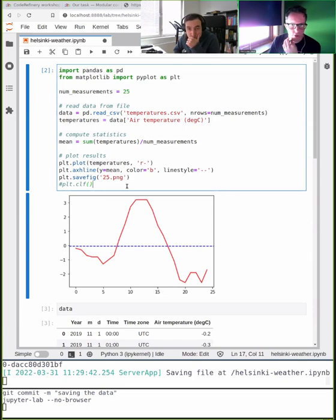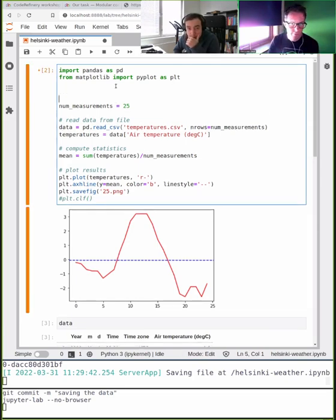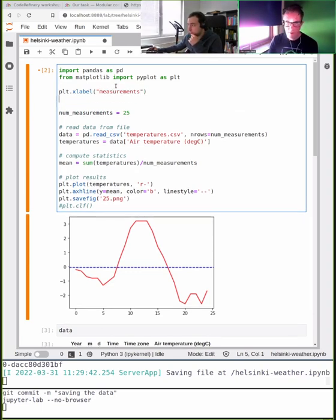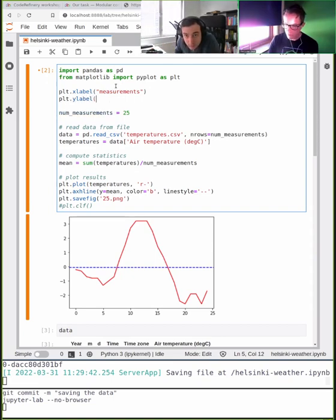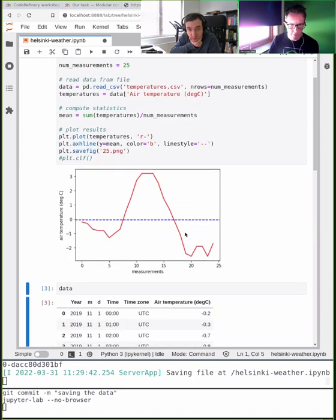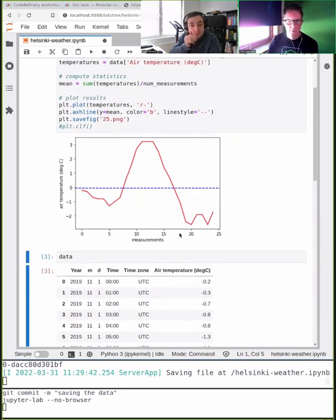Before we move on, every supervisor will tell me: please add axis annotations. I'll add an xlabel 'measurements' and a ylabel. If I rerun it, it looks a little bit nicer. That's good.